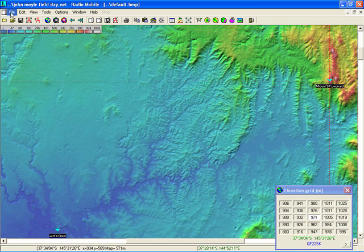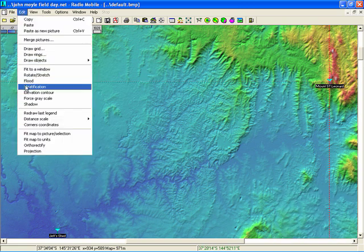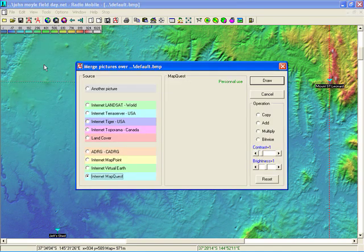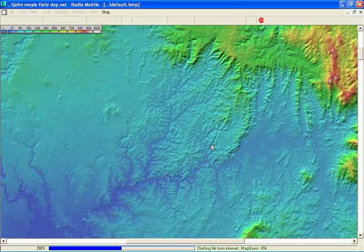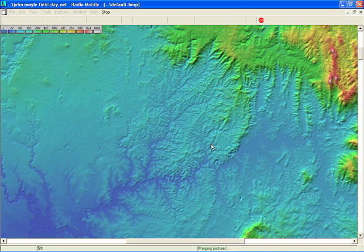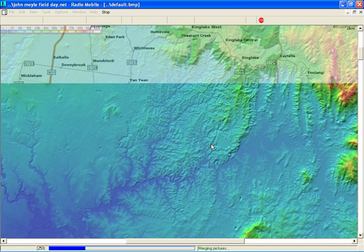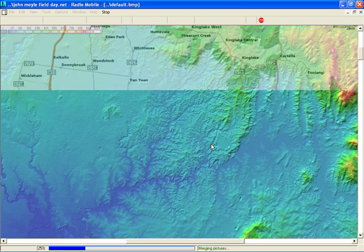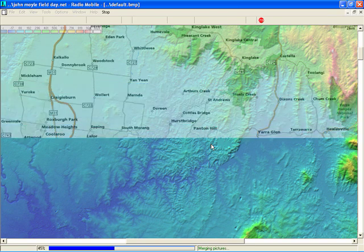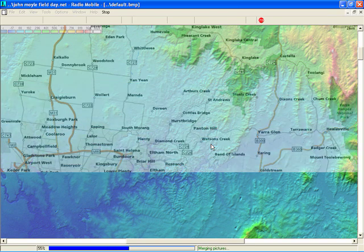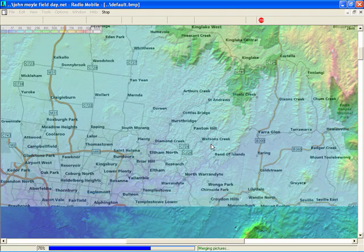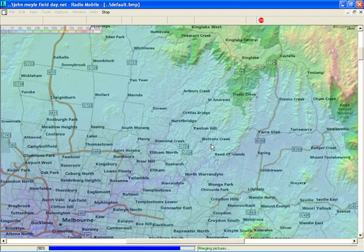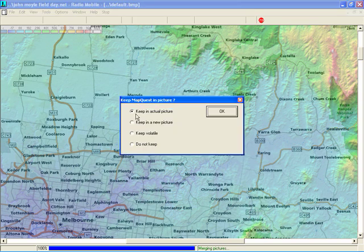Now another feature of this program, we can go here and choose merge pictures. And we can download a map off MapQuest. By the way, this map in the background, it's come down from the internet. There's free maps. Pretty much cover the whole world. You can download them off various sites. There's information of where they get them from, from the radio mobile site or other sites on the web will tell you. Now you can see I'm downloading a road map or a street map.